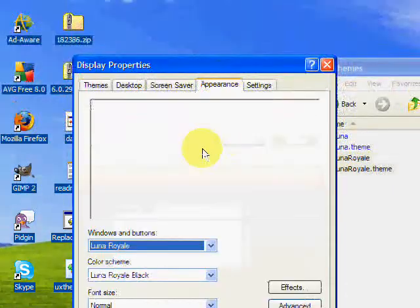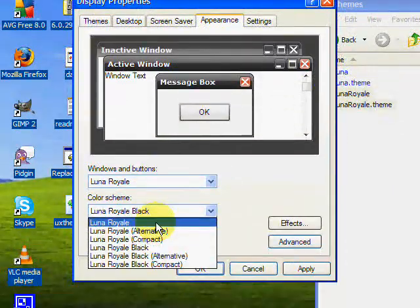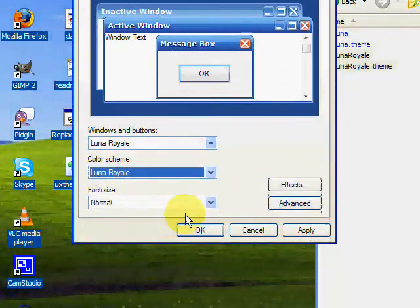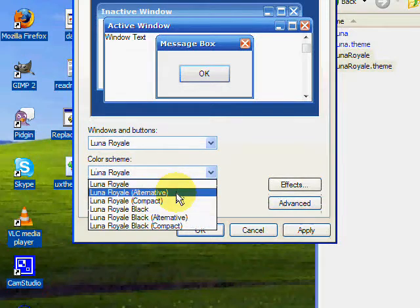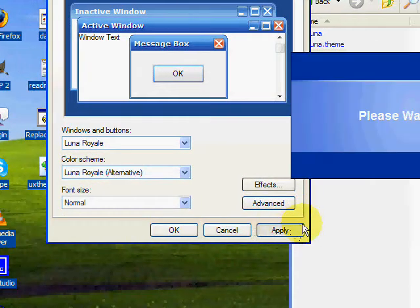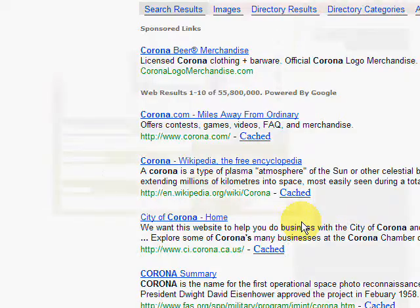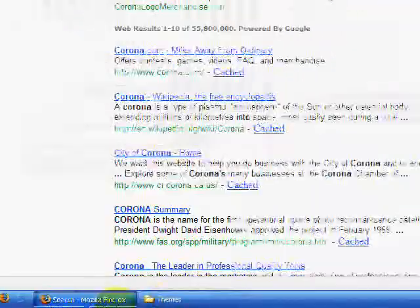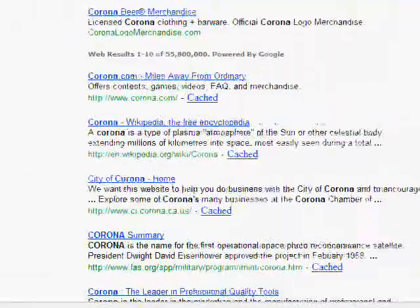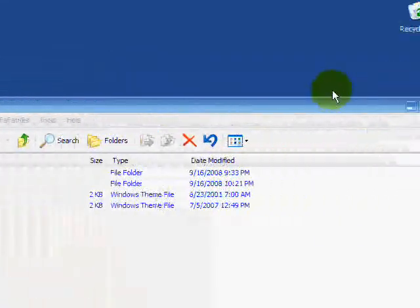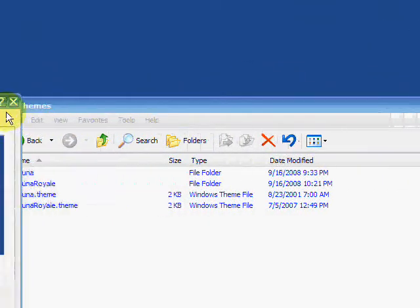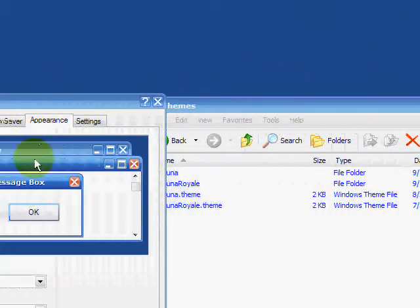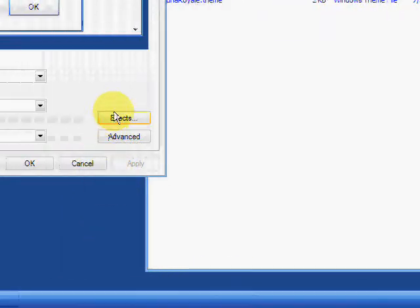Then, if you want, you can change the appearance. I personally like the regular blue. We're going to press Apply, and there you go. See? That looks pretty awesome, doesn't it?